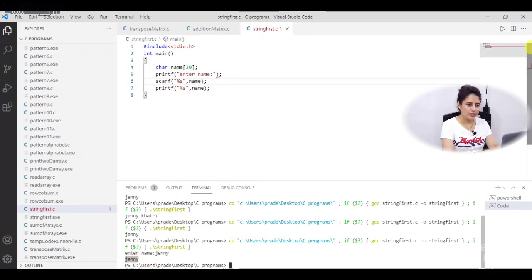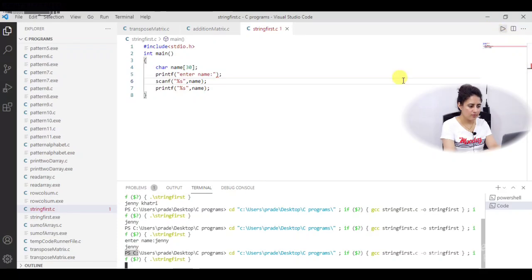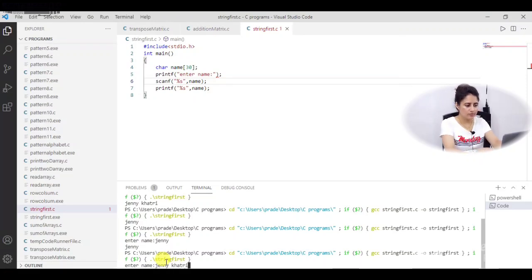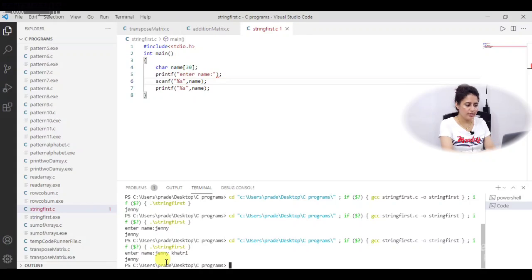Let me run this again — this time I want to enter 'jenny khatri' with a space. What output do you think you will get? Only 'jenny'. See, it is not taking 'khatri'; it is only printing 'jenny' because scanf does not consider whitespace in a string, as we discussed.